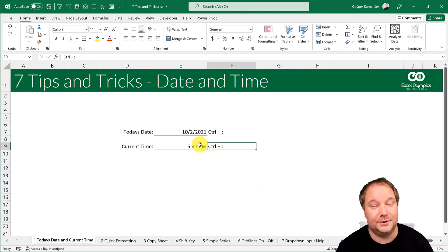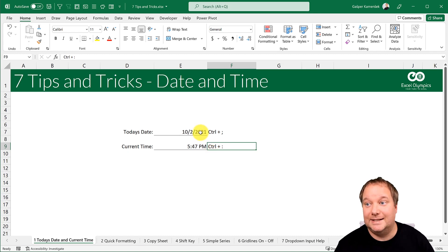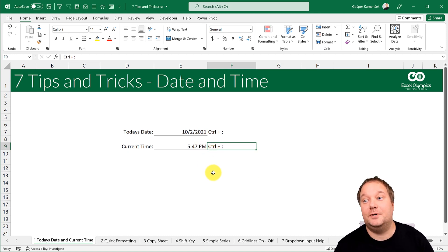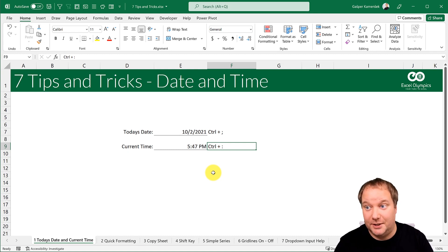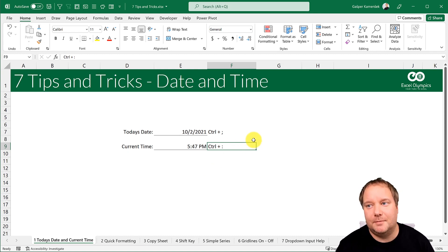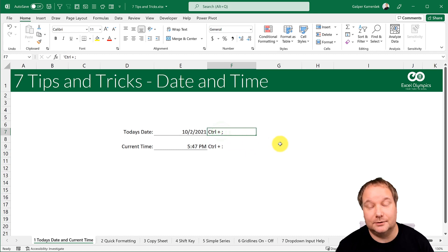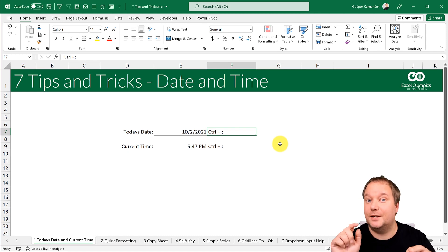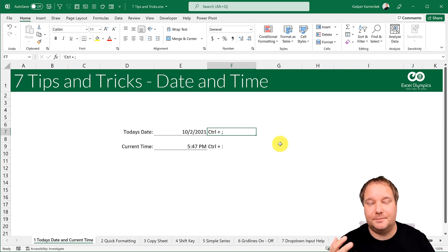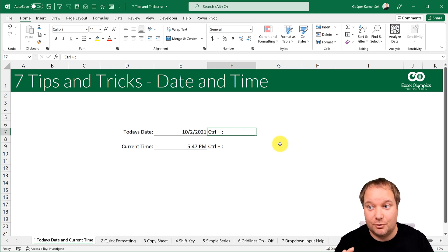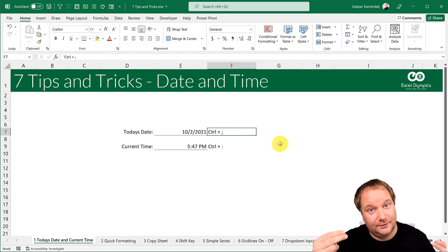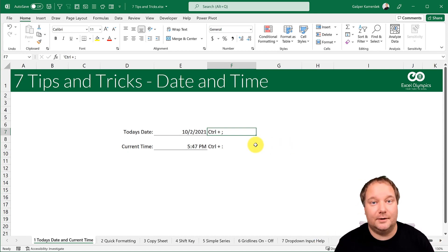Keep in mind this refers to your system time, so if your operating system doesn't have the correct time then this doesn't help you. Also keep in mind that in Slovenia, for today's date you actually need to press Ctrl+Shift+Comma — this may vary by region, but Ctrl+Semicolon is the standard version of this shortcut.